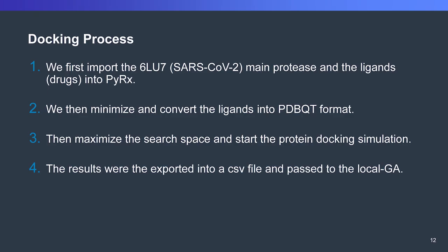A brief introduction to the docking process is that we first import the 6LU7, which is the coronavirus main protease, and the ligands, which is our drugs, into PyRx. We then minimize and convert the ligands into PDBQT format. The minimization is there to obtain the least energy format of the molecules itself, and then we maximize the search space and start the protein docking simulation. In the end, the results were exported into a CSV file and passed to the local GA.